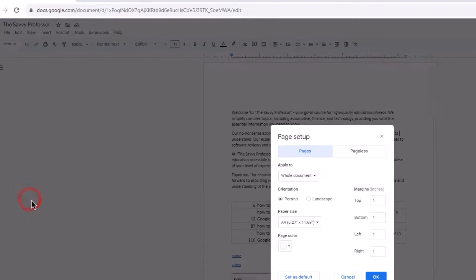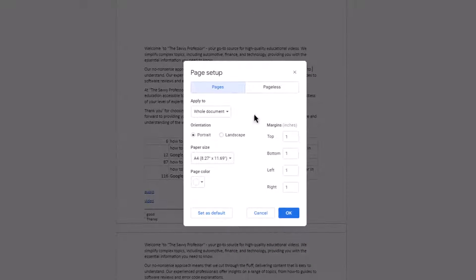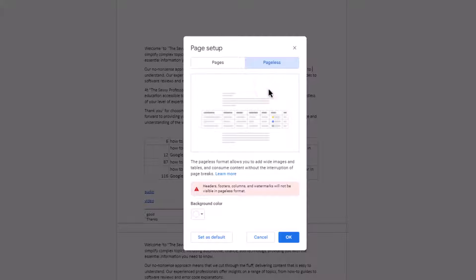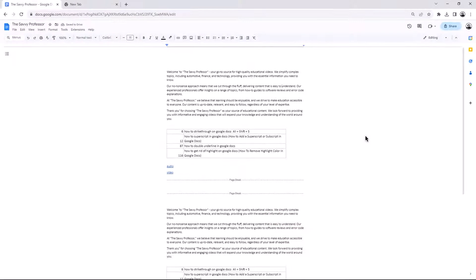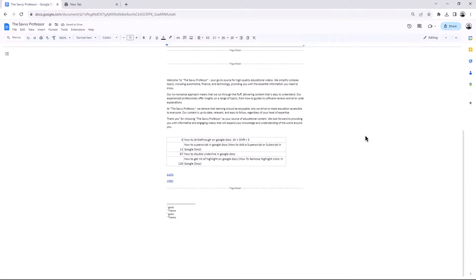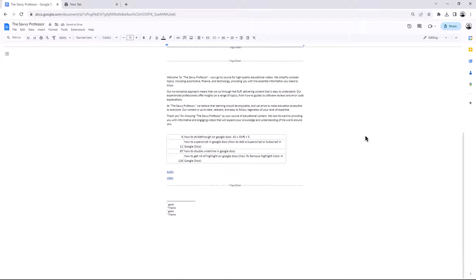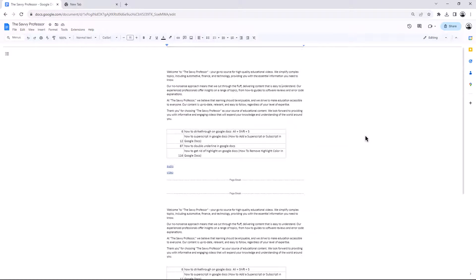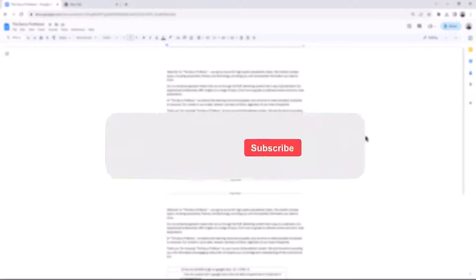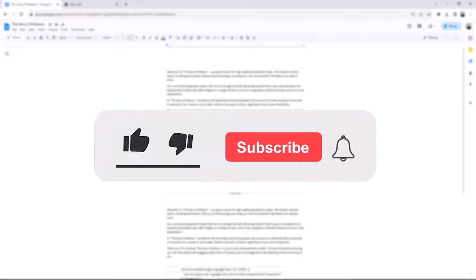Setup. In the Page Setup dialog box, click the Pageless option, then click OK. This will remove all the margins from the document, making it one long page. That concludes the video. Don't forget to hit the subscribe button